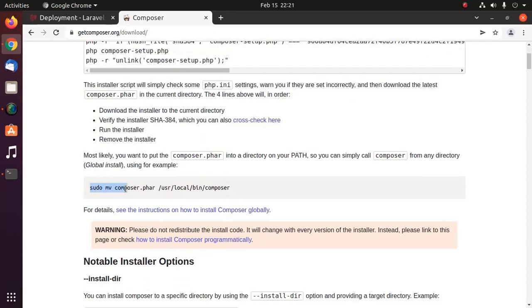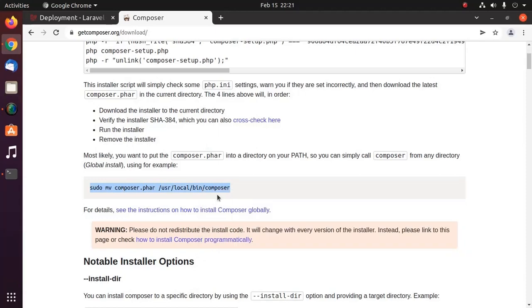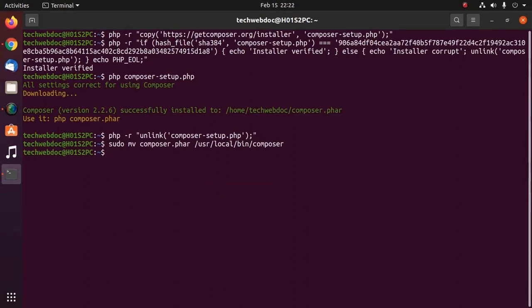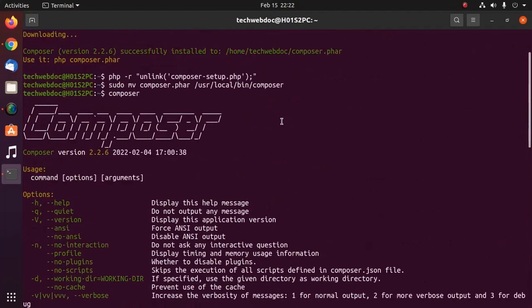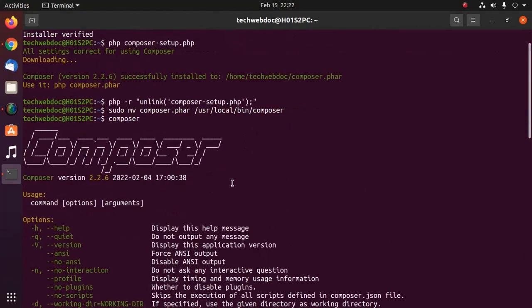Now move composer dot phar file to user local bin directory. Now verify the installation with composer command. That's it. The latest version of composer installed successfully on Ubuntu or Linux.